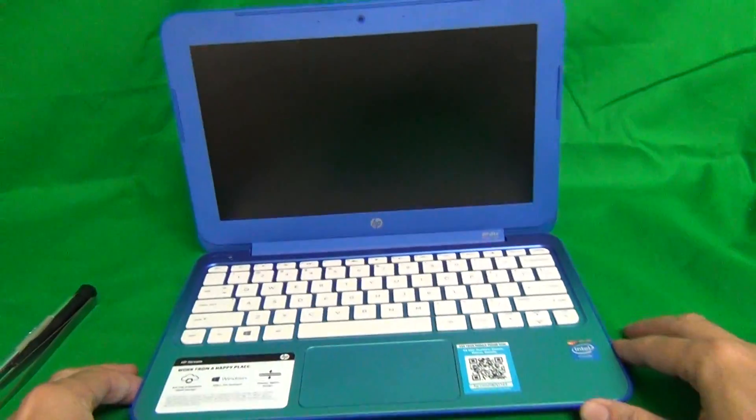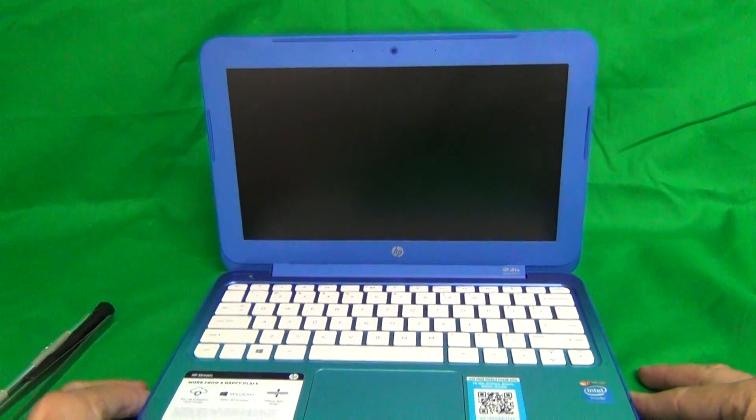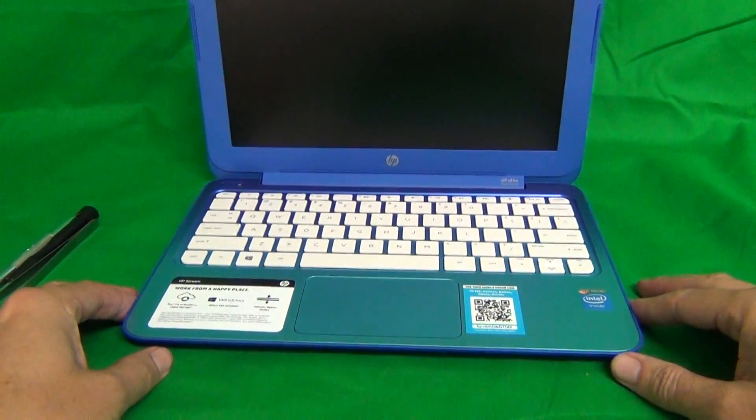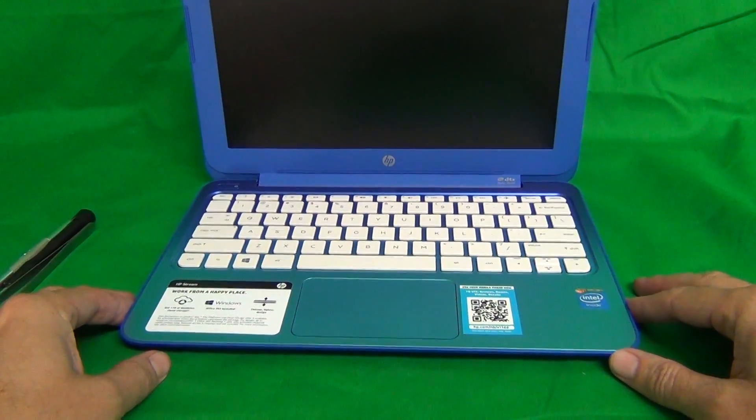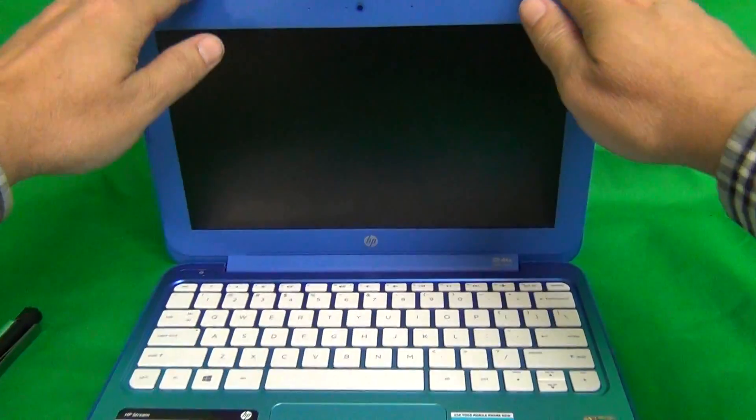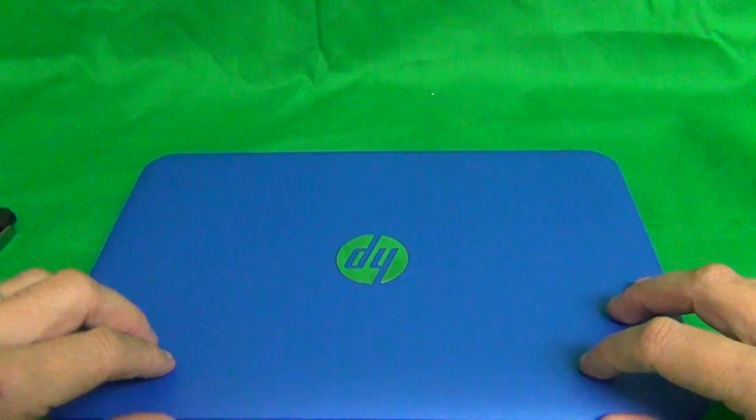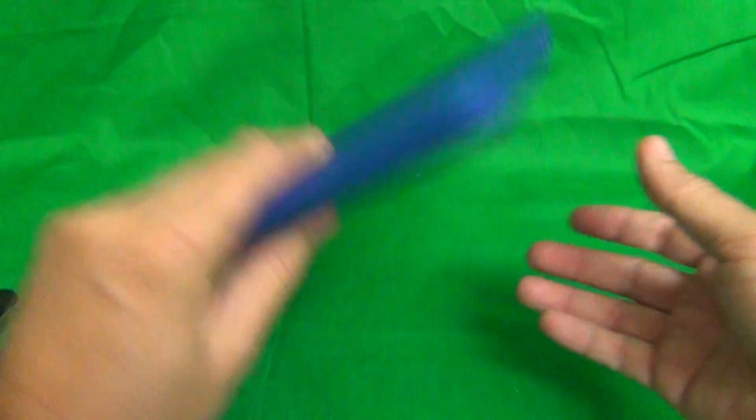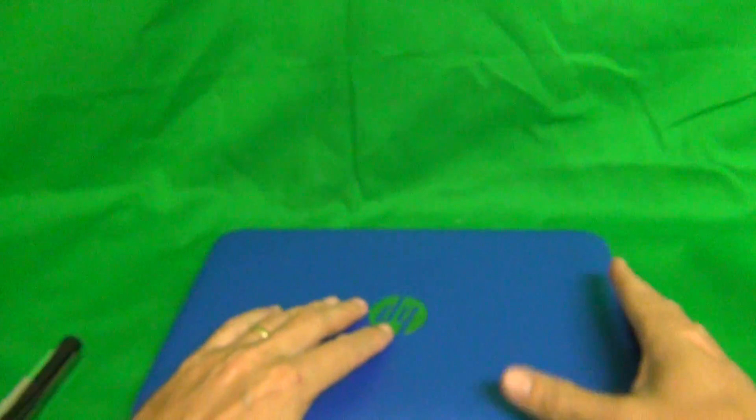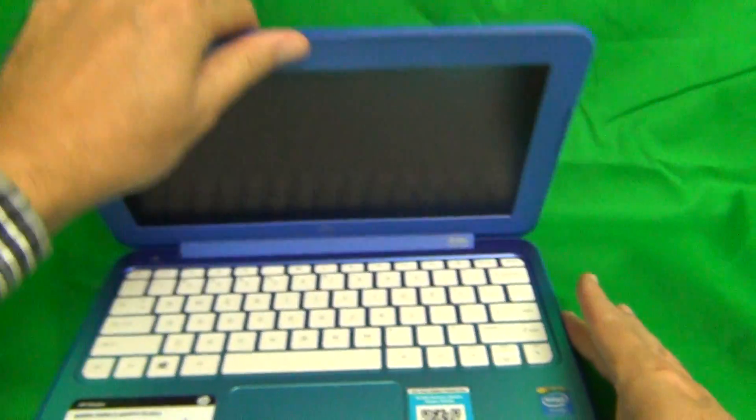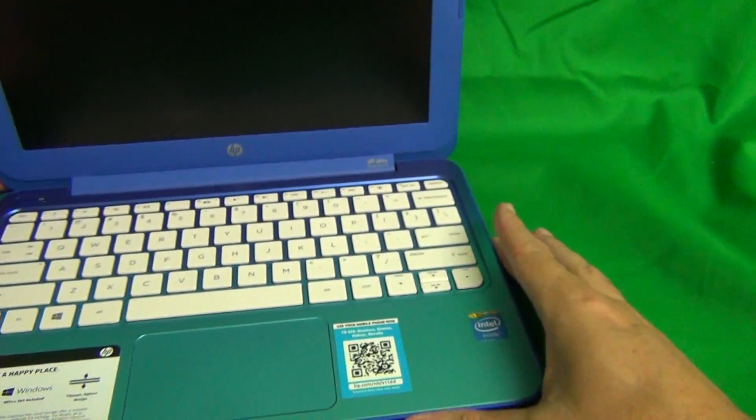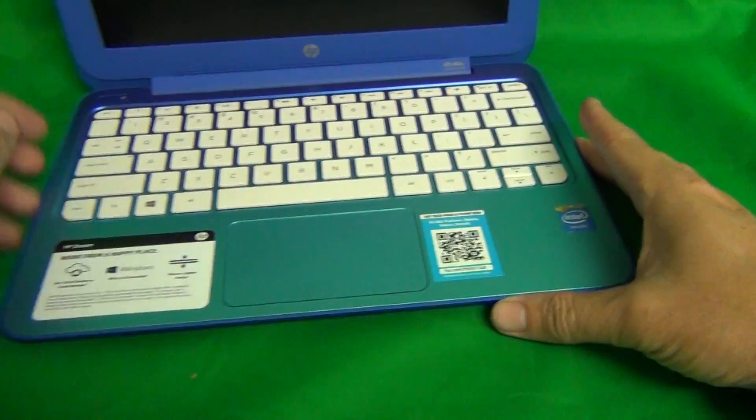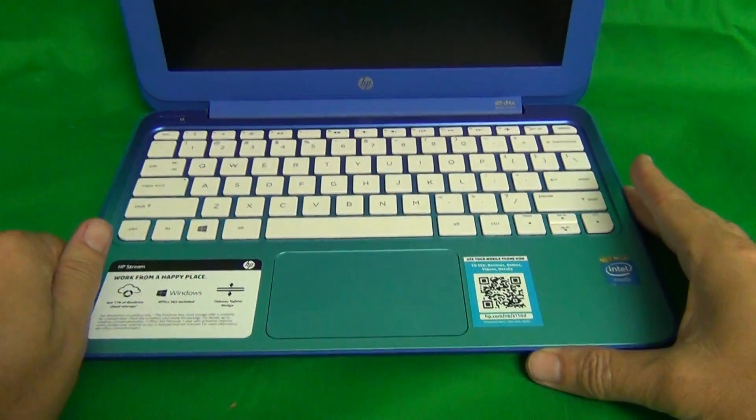Once you turn it off, we can start working on this laptop. The model number is kind of hard to find on this, so you look on the back where the barcode is, and it says model 11-D010NR. So this is for a non-touch version of the HP Stream 11 laptop computer.